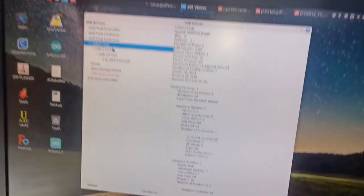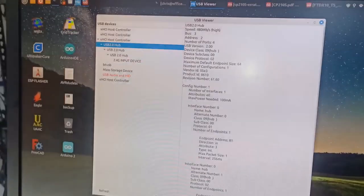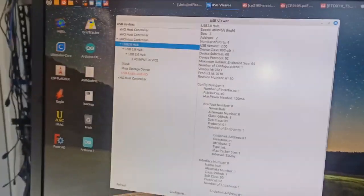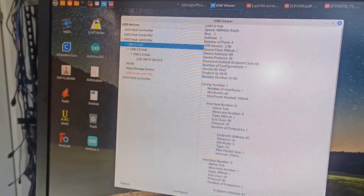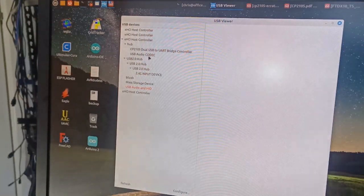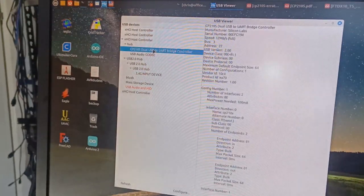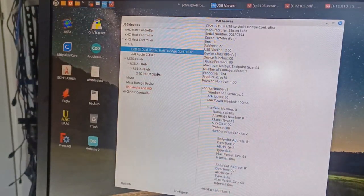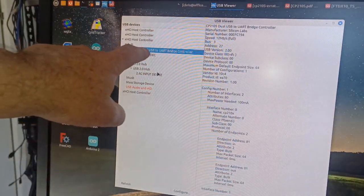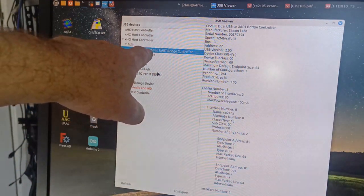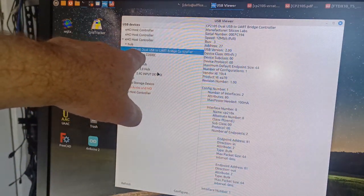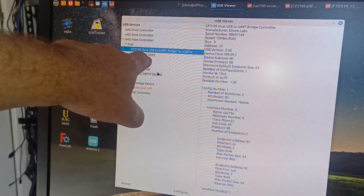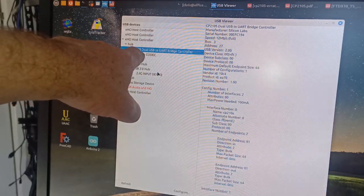We'll go back to our USB view and hit refresh. We can see that the dual serial port CP2105, the dual USB UART, has come up, and underneath it is the USB audio codec.